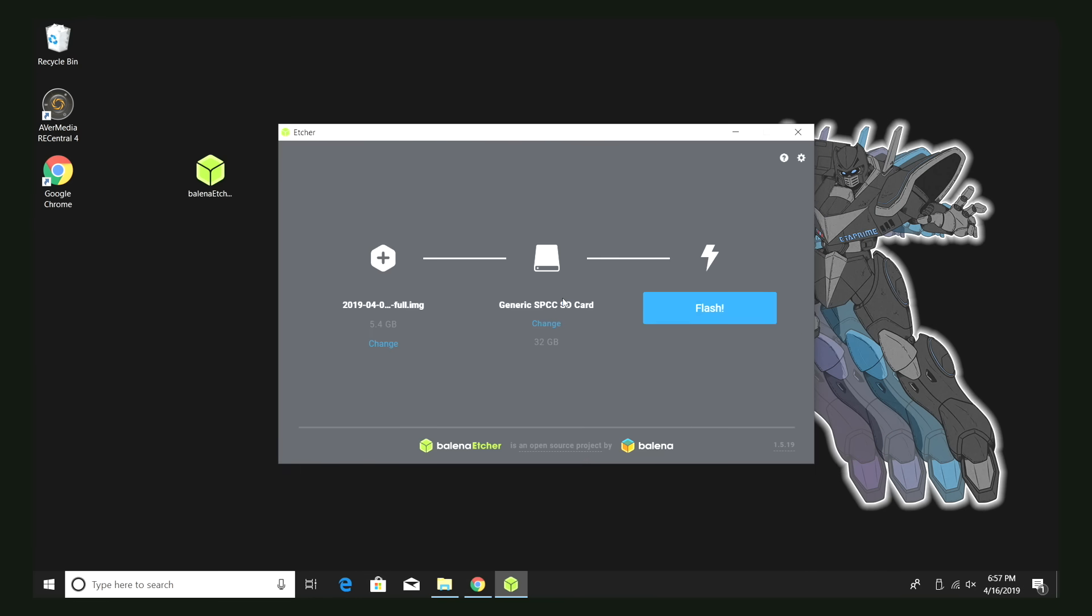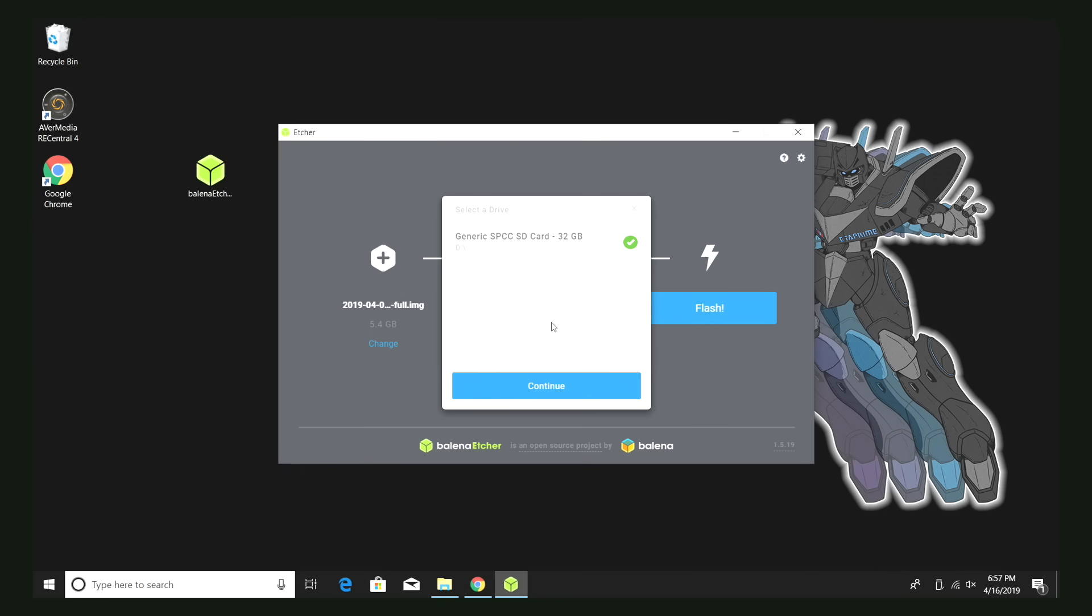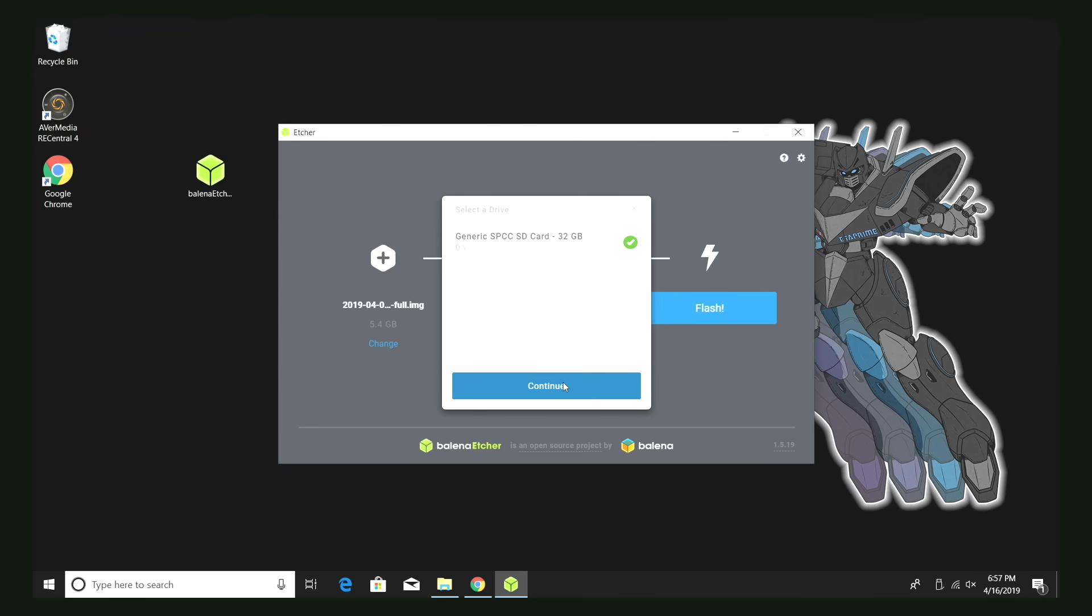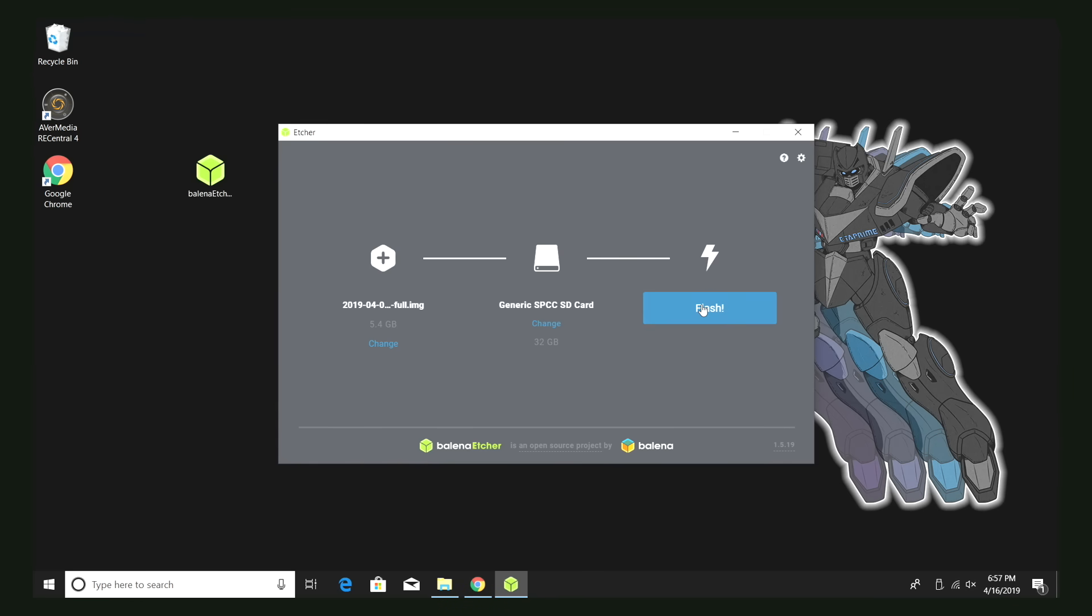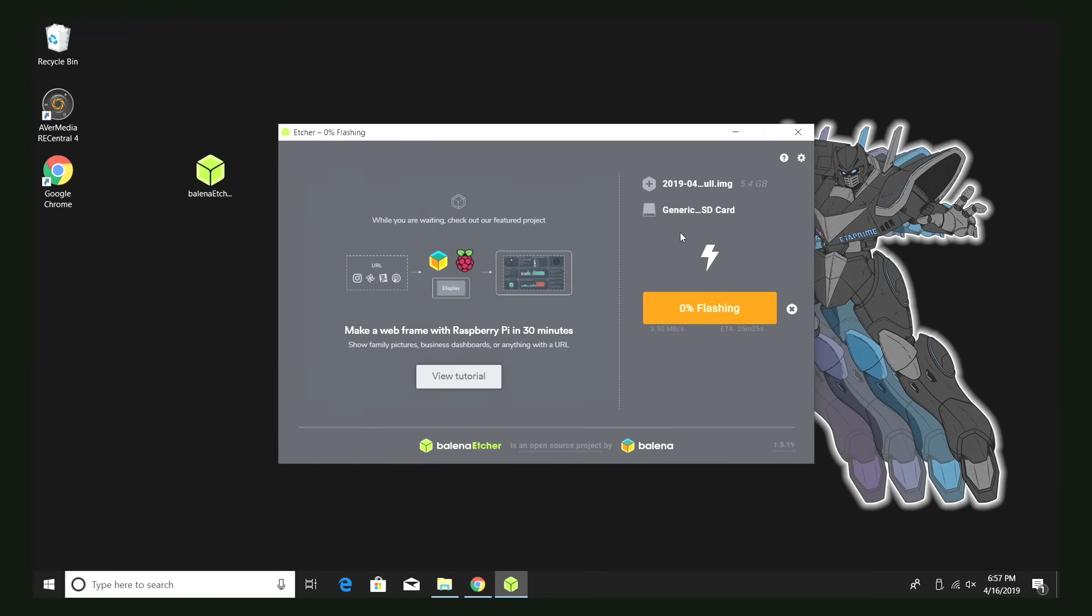Double click. From here, we can change the SD card we want to flash to. Make sure you're flashing to the correct SD, and click flash. This is going to install Raspbian to the SD card. When this is finished, we can remove the SD card from our PC, move over to the Raspberry Pi, plug everything in, and boot it up.